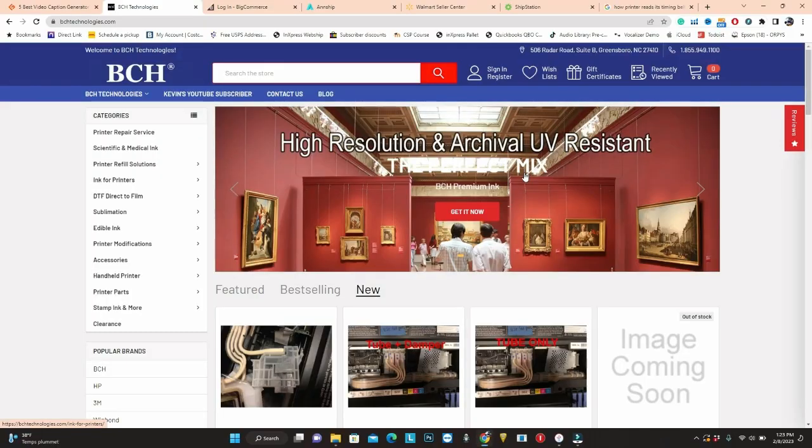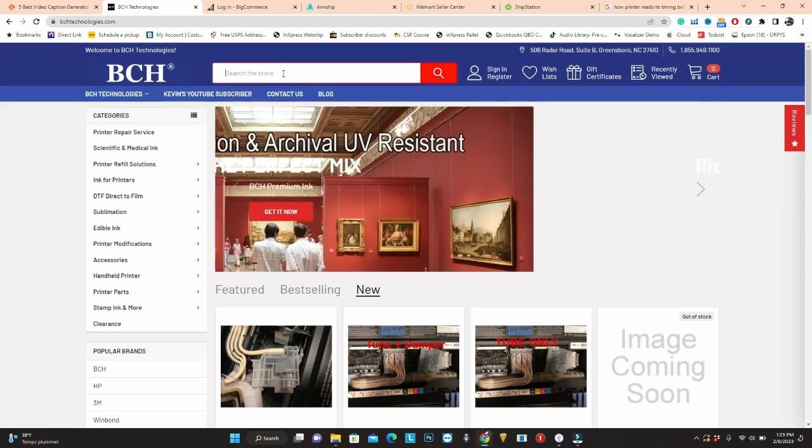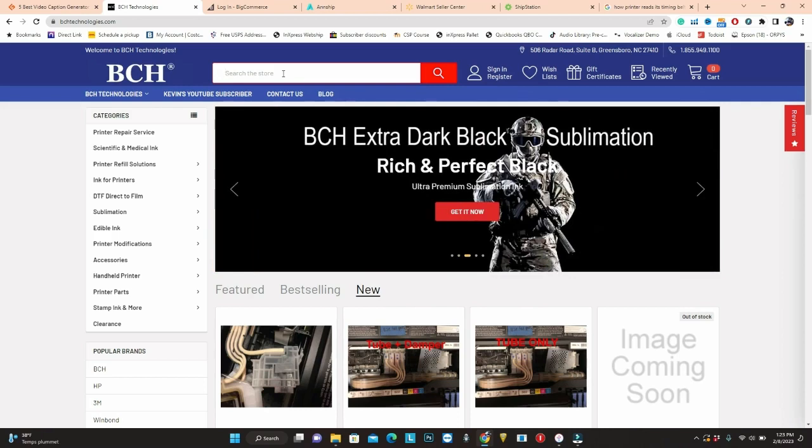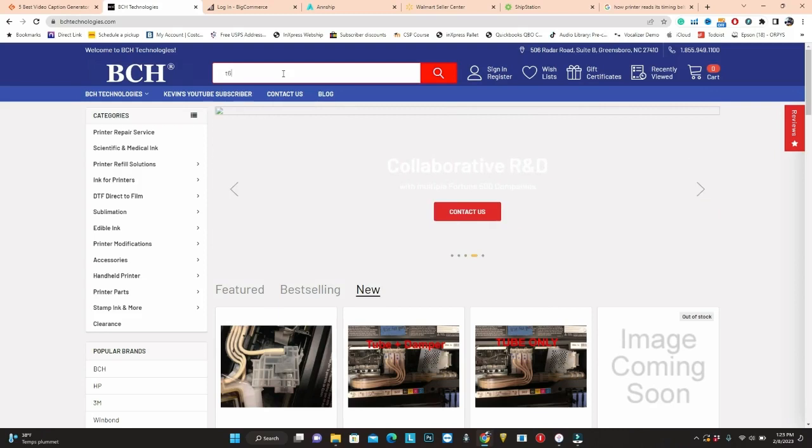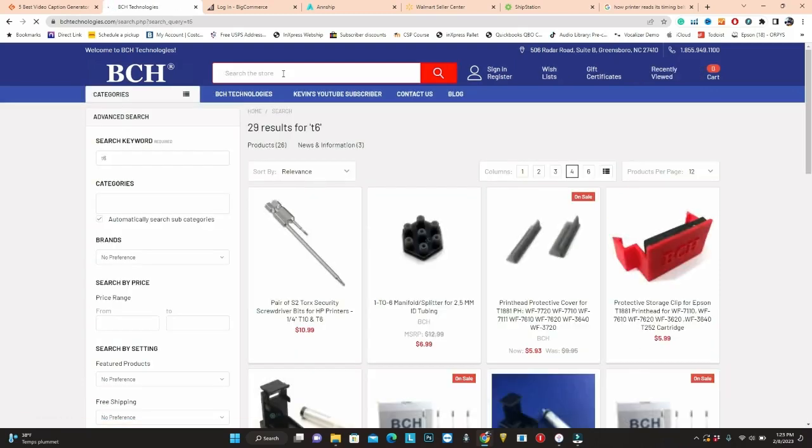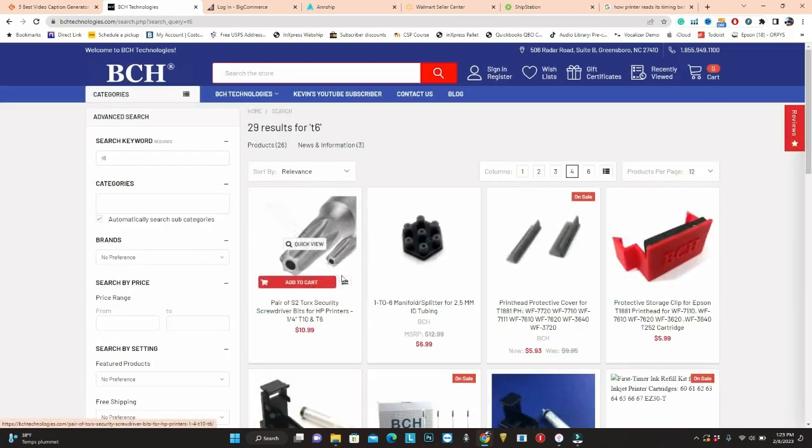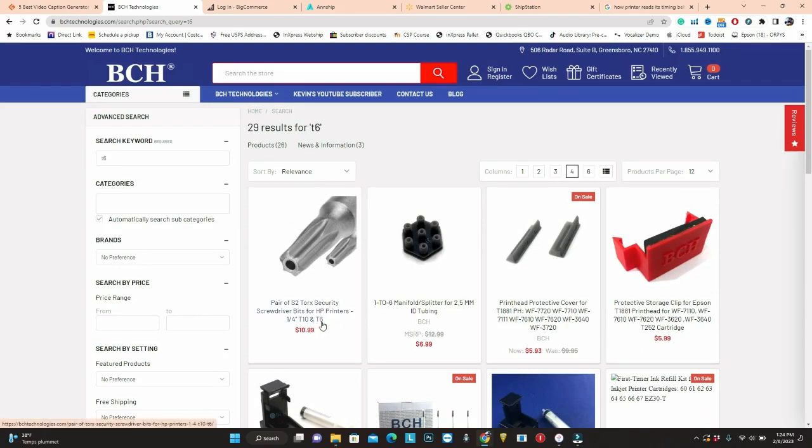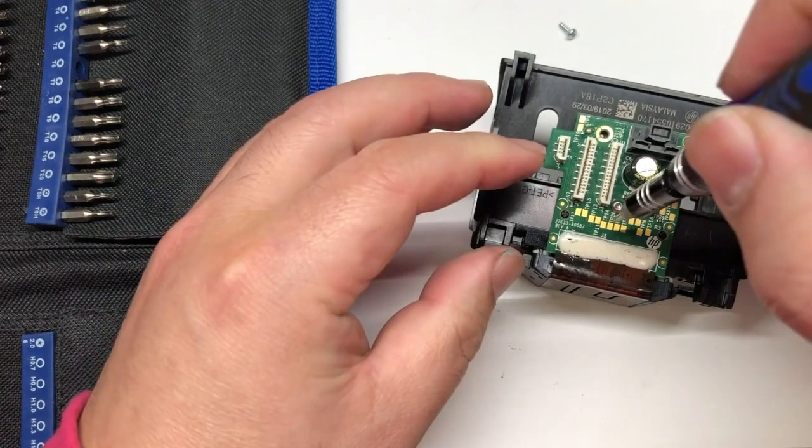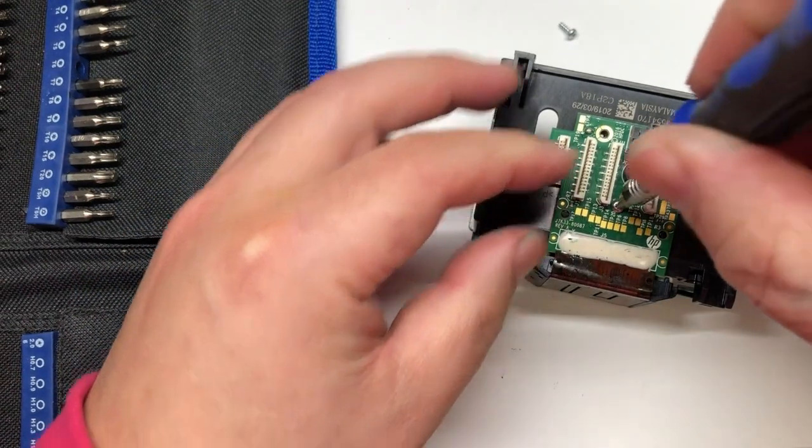HP doesn't really want you to mess with their printers, so they have a special screw. This one uses a T6. Just go to bchtechnology.com and type in T6. Here's a pair of T10 and T6. Let's see what we have in the back.